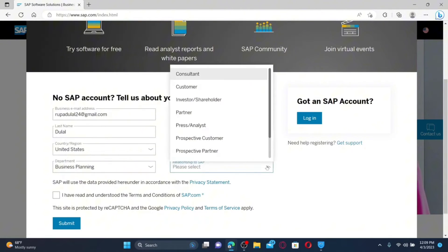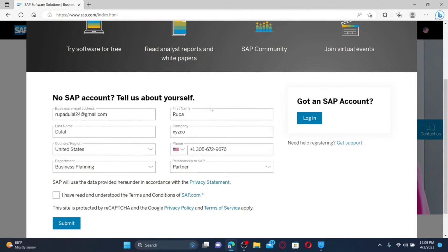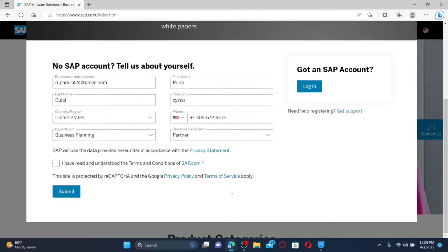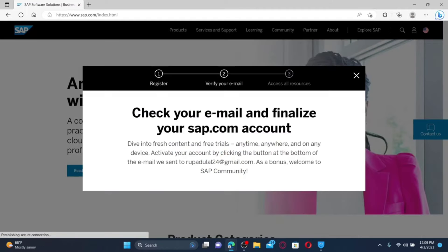Once you do that, head over to the next field and select your department. Choose your relationship to SAP from the drop-down, and then click on the checkbox that ensures that you've read and understood the terms and conditions of sap.com.